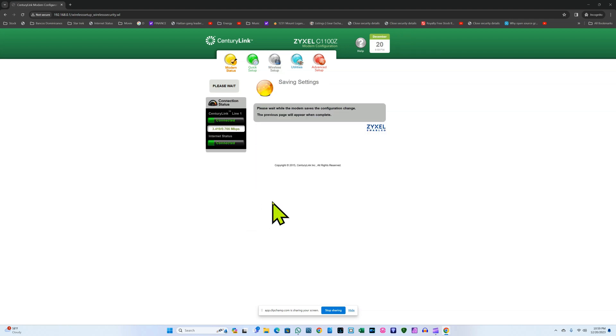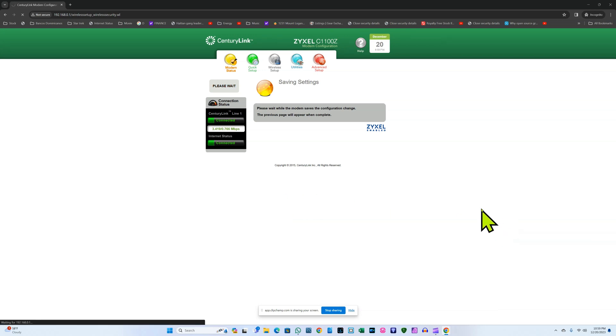And it will take a few seconds. What most likely will happen is that I'll be disconnected from the CenturyLink 6956, and we just have to wait.